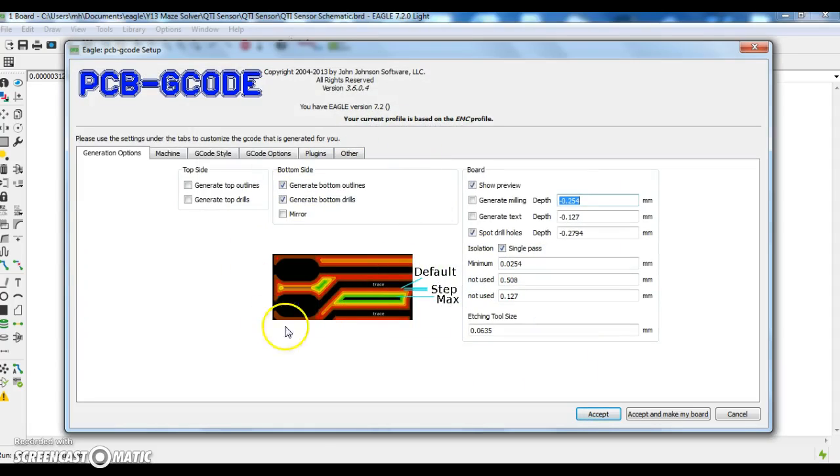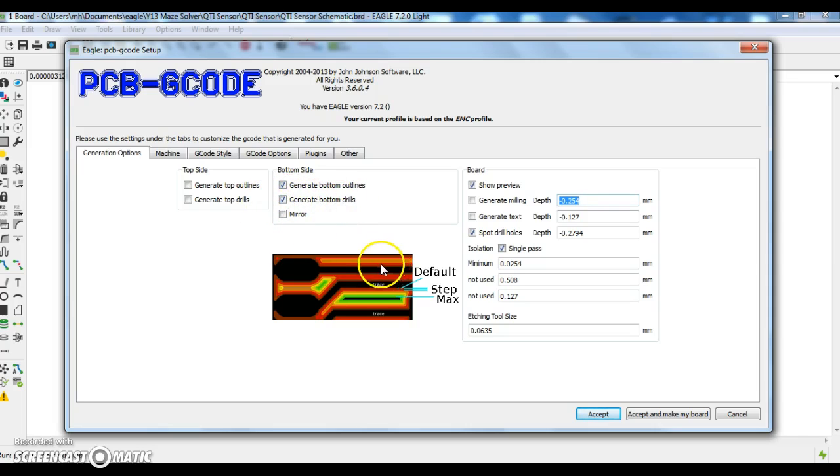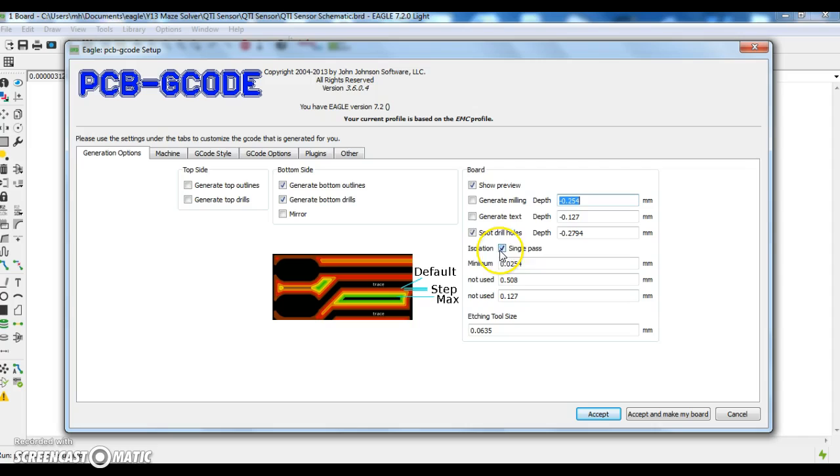This is the default program that we are going to use. Ensure that the bottom outlines are checked and generate bottom drills are checked. We do not need to mirror the board. For this specific PCB, I'm going to check on isolation. I just want a single pass. I'll leave all the settings as default.